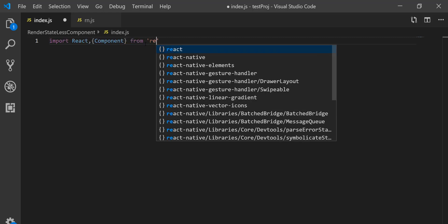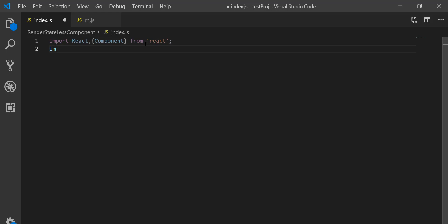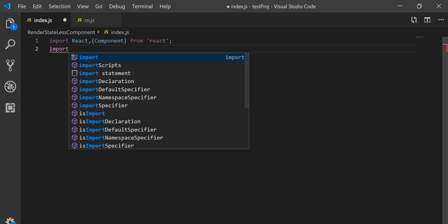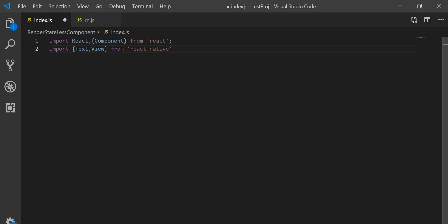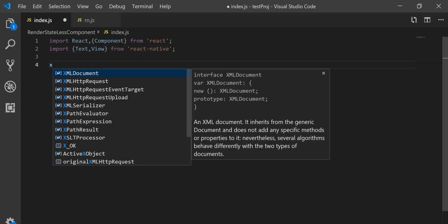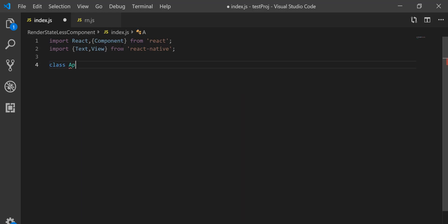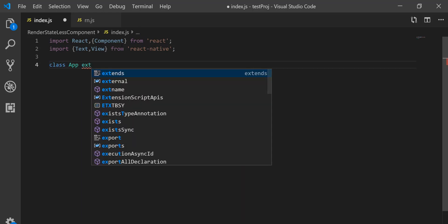First of all, I'm going to import React and Component from React. Next I'm going to import Text and View from React Native. Then after, I'm going to create a class App that will extend Component.